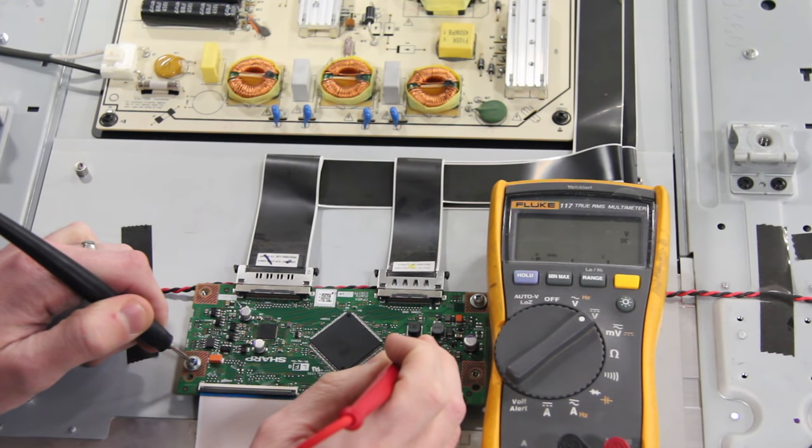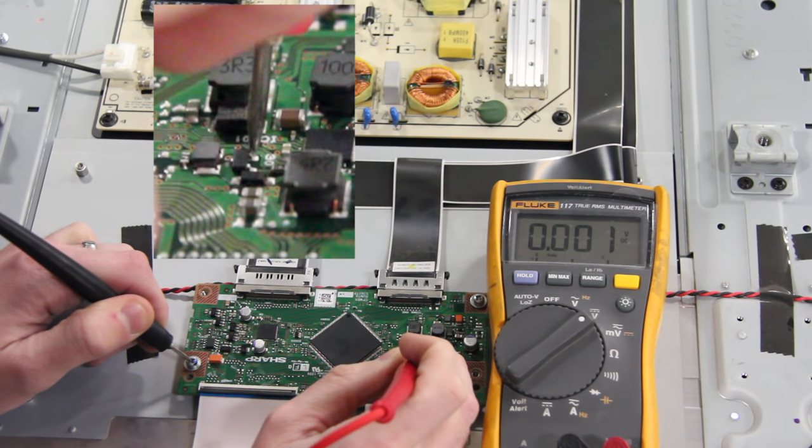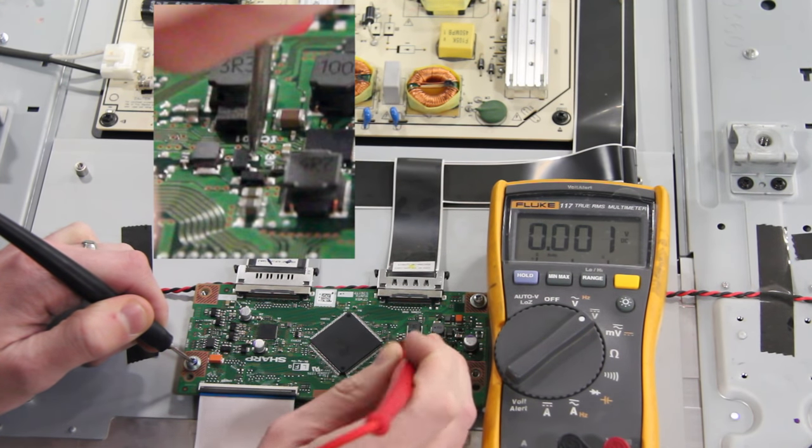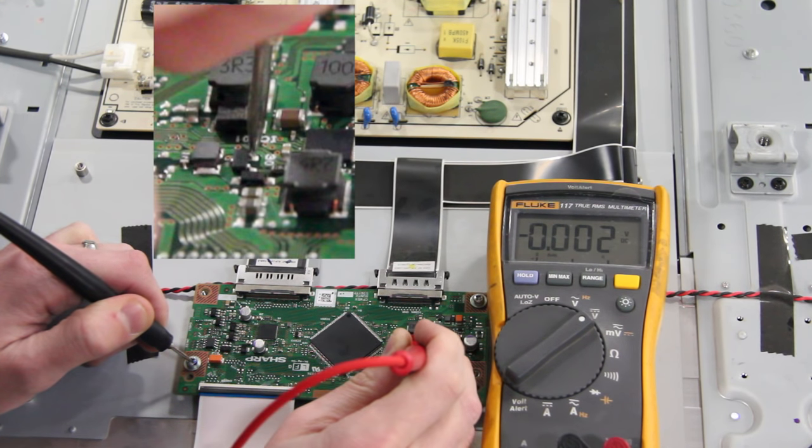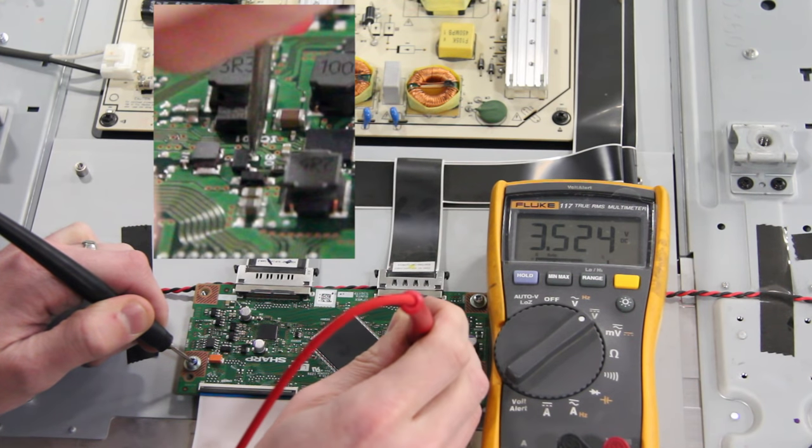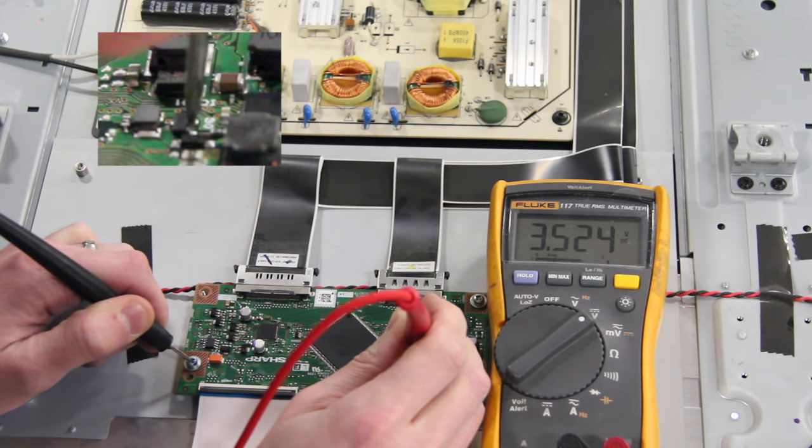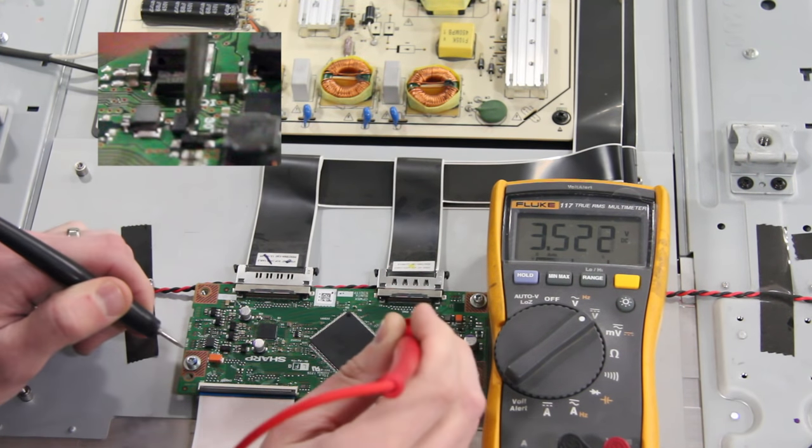Next I will test the source pin, which should be zero. Then I will test the gate, which should be at 3 and a half volts.